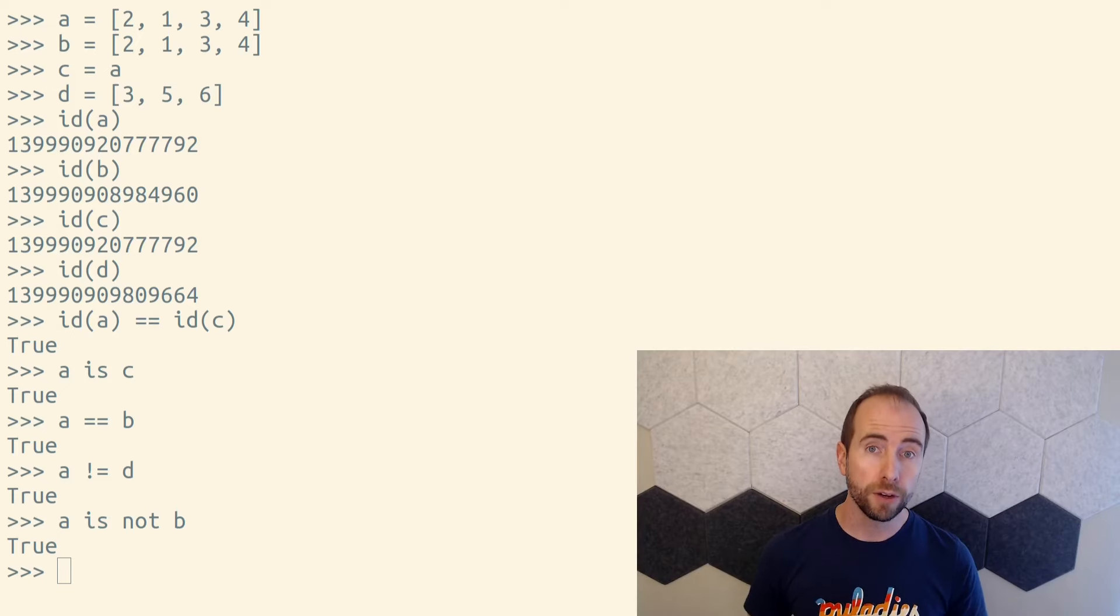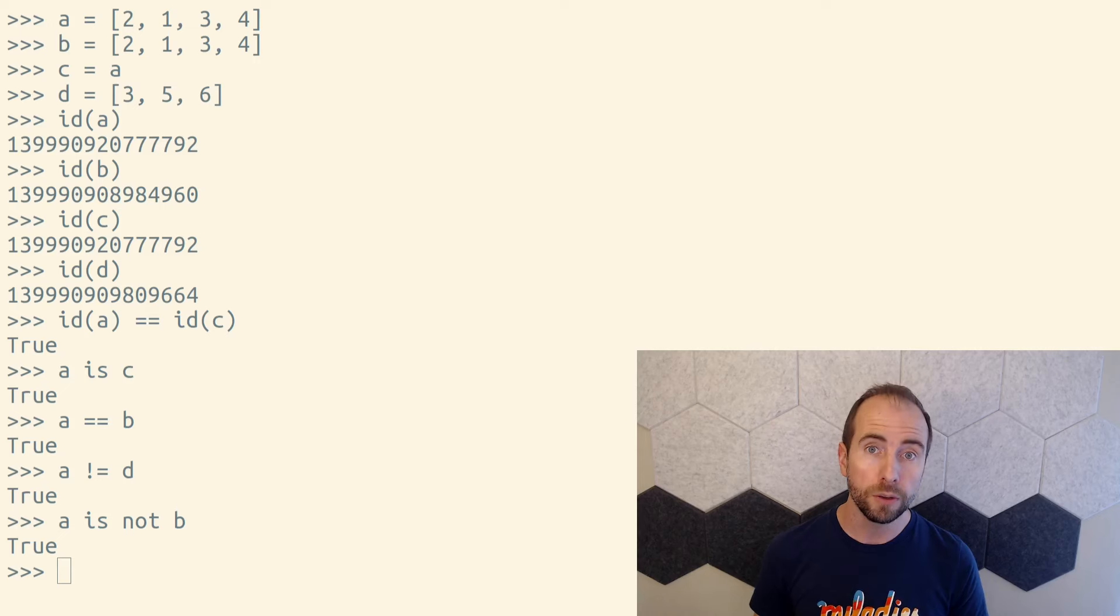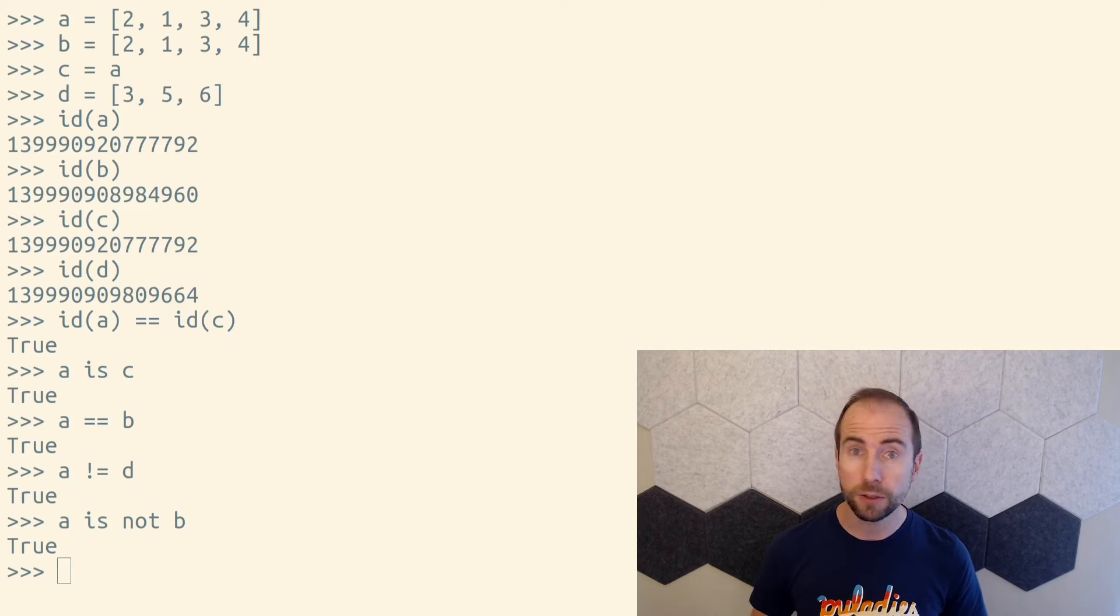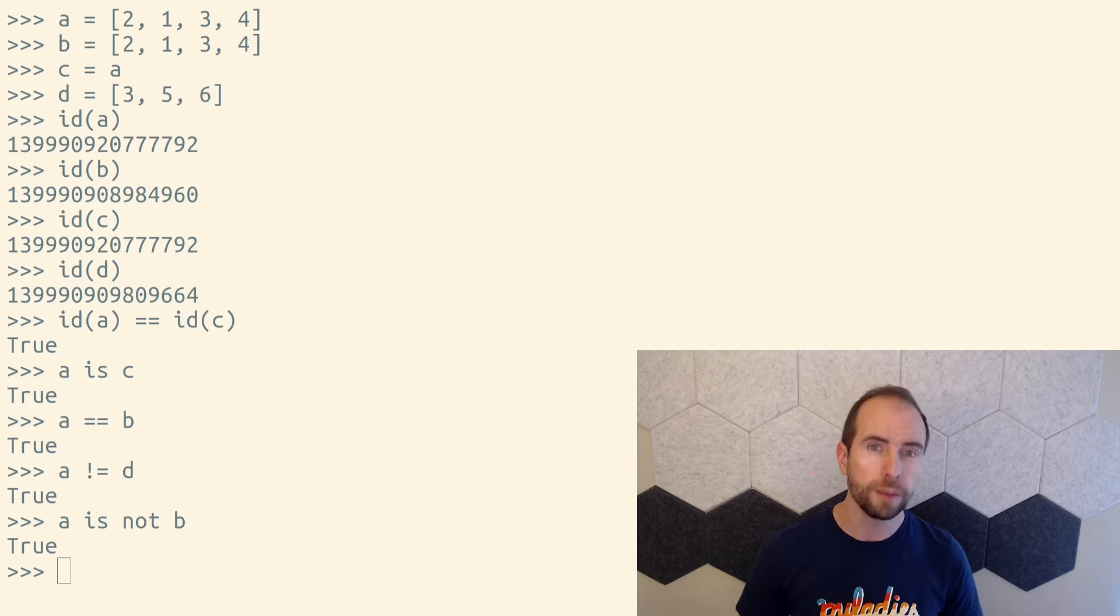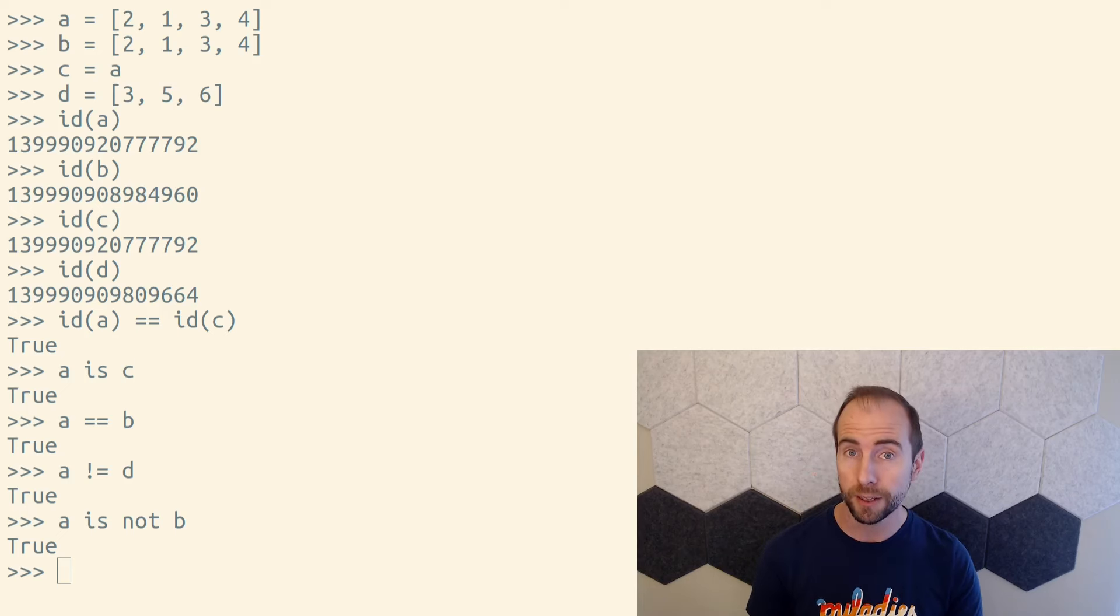Equality checks are very common, but identity checks are a bit unusual. You'll pretty much only ever see the is operator used with special values where there's only one of them in memory. These are often called singleton objects or sentinel values.